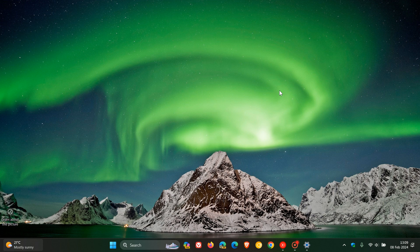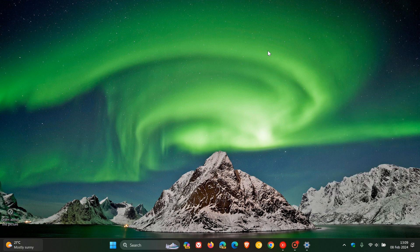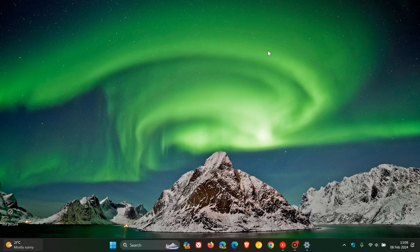And I'll also leave the Moment 5 feature update playlist in the end screen of this video along with the 24H2. But nonetheless, just putting it out there just to keep you guys in the loop. Moment 5 should start rolling out late this month on the 27th of February 2024. So thanks for watching and I'll see you in the next one.